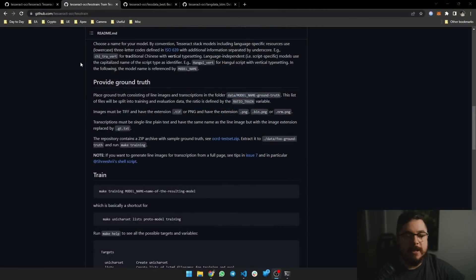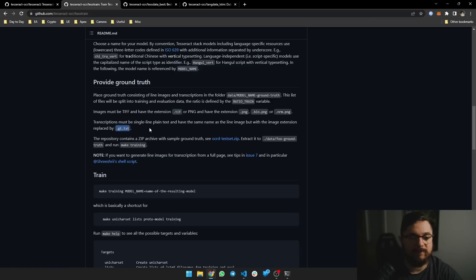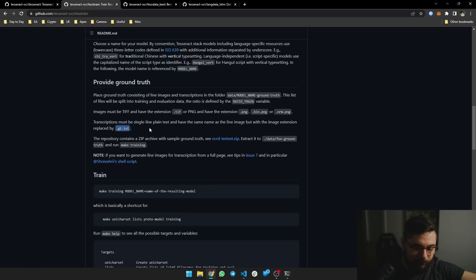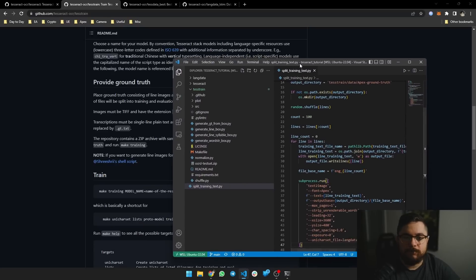That's the first thing you'll try to figure out. In the documentation it mentions you need a TIFF or PNG file — we're going to use TIFF — and a .gt.txt file for the ground truth, which is whatever is written on the image. We also need to provide a box file. In my experience, automatic box file generation by Tesseract can be a bit finicky, so since we're generating the ground truth ourselves from a custom font, we'll generate the image, text file, and box file all together.